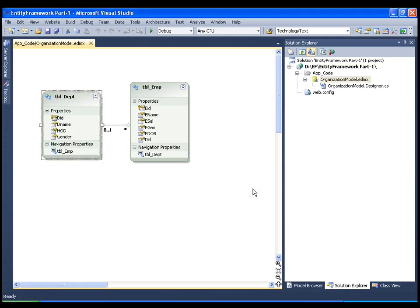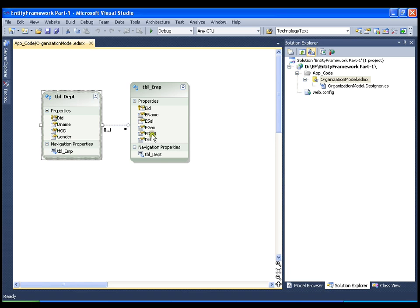Here is my entity data model. As you might have seen, in a single department I can have n number of employees, so we have a one-to-many relationship. All the columns I have in my database have turned into properties. For the employee table as well I got all the properties. There are two extra properties called navigation properties.